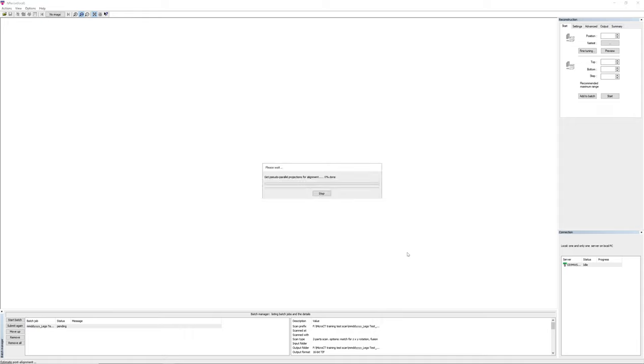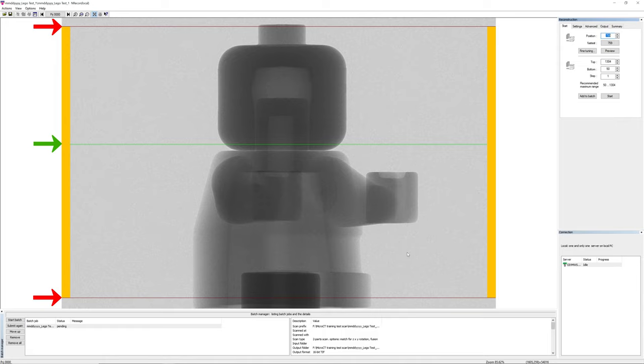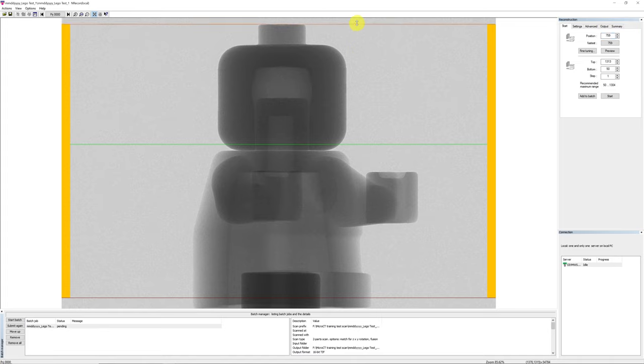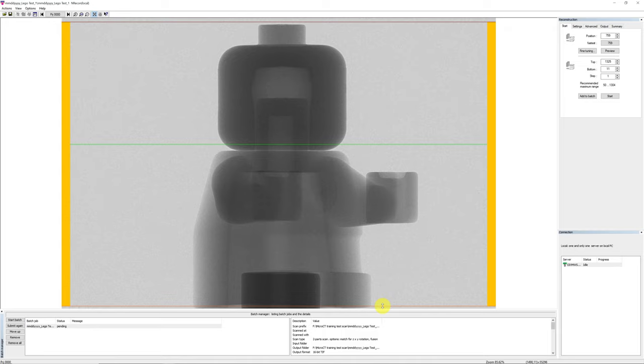After the dataset is fully loaded, the first shadow projection image of the series will be displayed in the main image display panel. In the main image display panel, you will notice there are two horizontal red lines and one green line. The red lines are used to set the upper and lower image boundaries for the region to be reconstructed. You can move your mouse cursor over the line, hold the left mouse button and drag to move the line to set the upper and lower boundary.